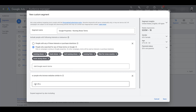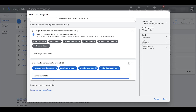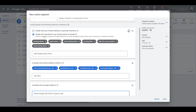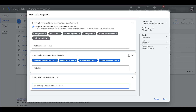Let me paste in a few URLs. I want to call out two things: before I clicked on the link, it already said 'you're expanding the segment.' And up top it says 'or people who browse websites similar to.' So we're not combining these into one super-specific audience — the more we add, the more we grow the audience. It becomes: people interested in these keywords, or who visit websites like these, or who use apps like these.